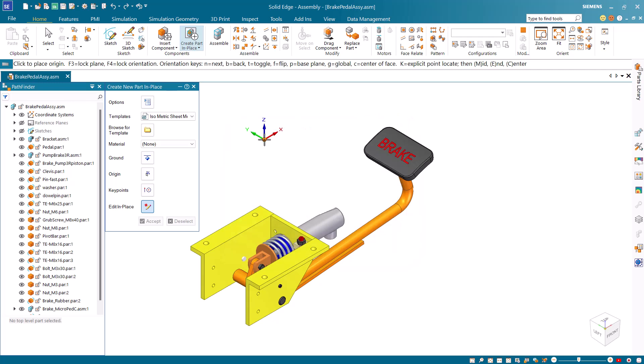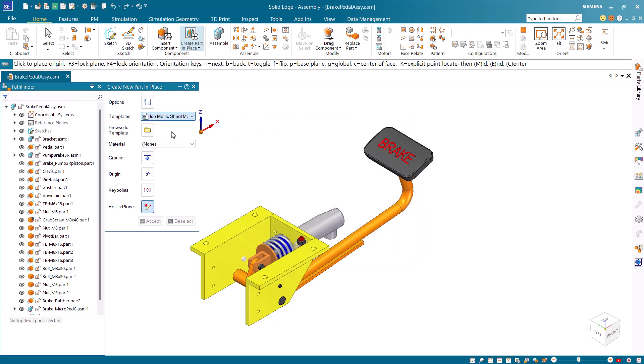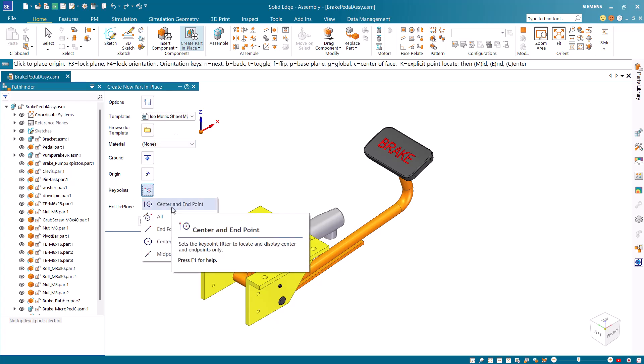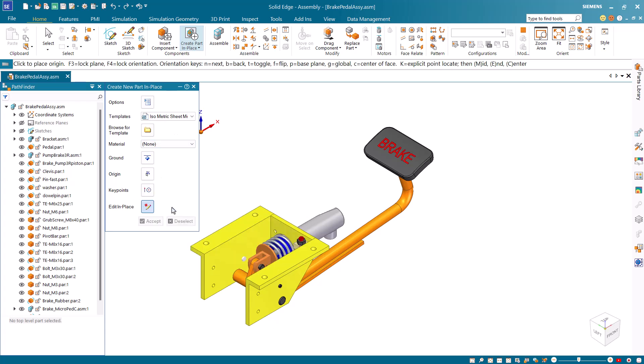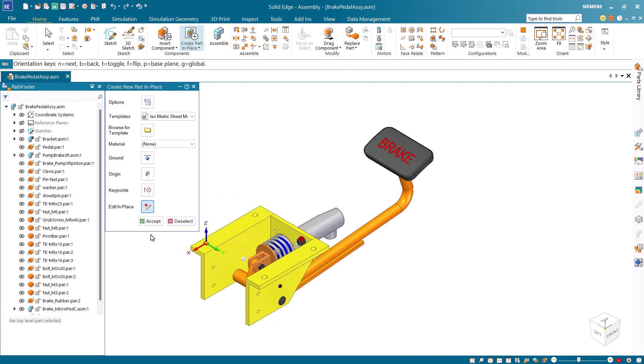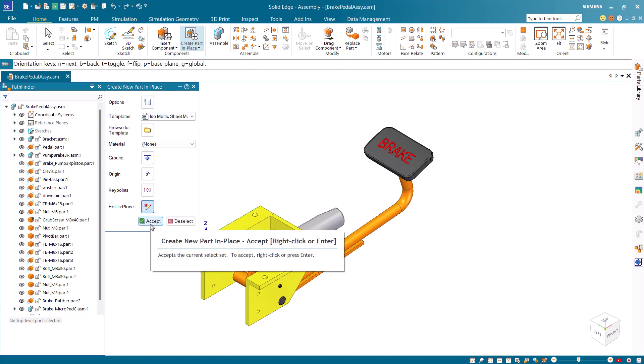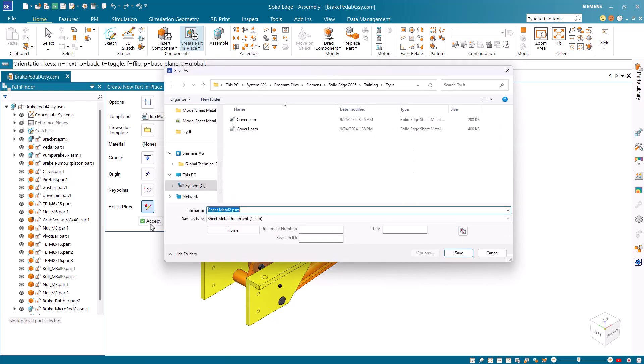From the command bar select isometric sheet metal template and activate the center and endpoint key points. Select the left hole on the far side bracket to place the origin then click accept or right click to finish.